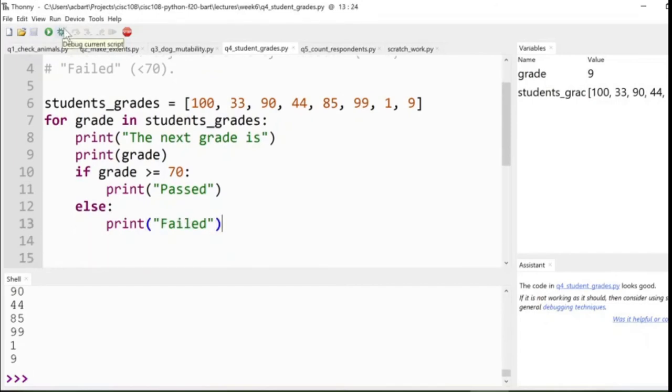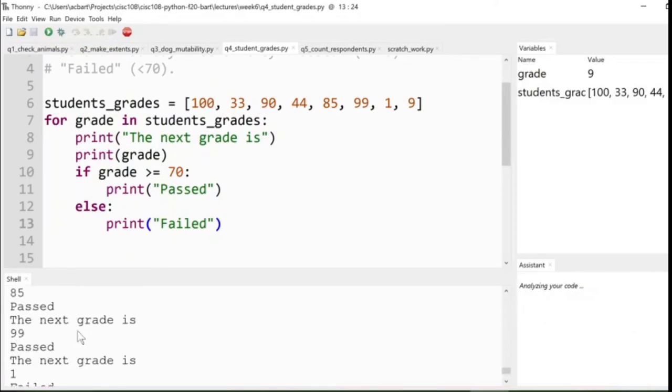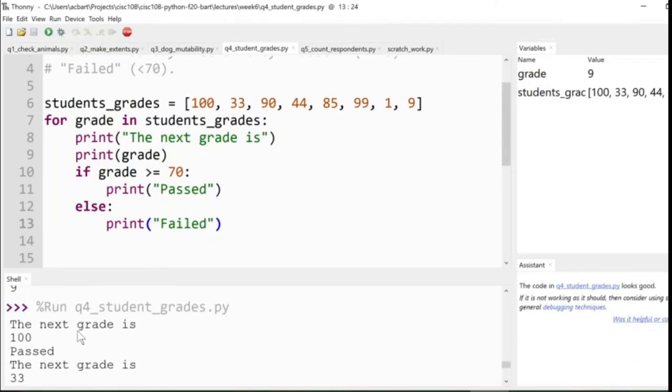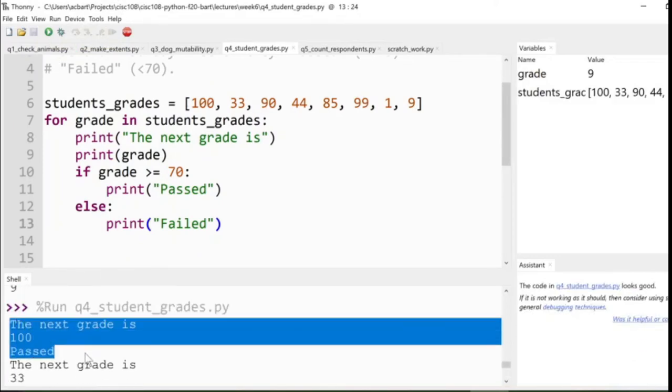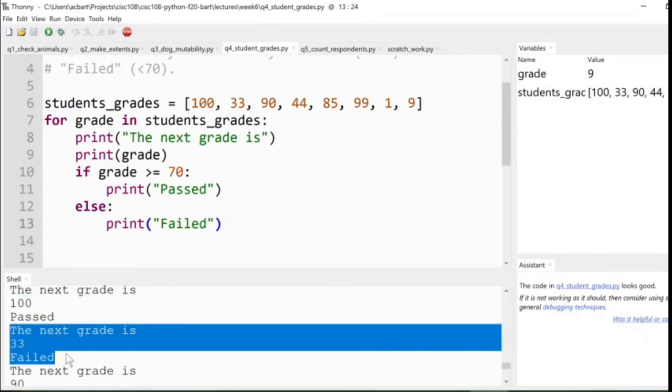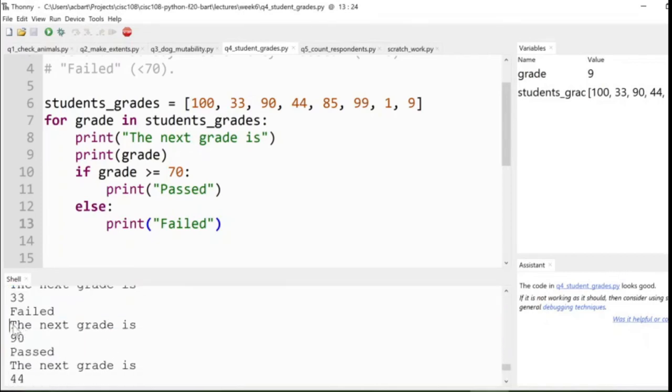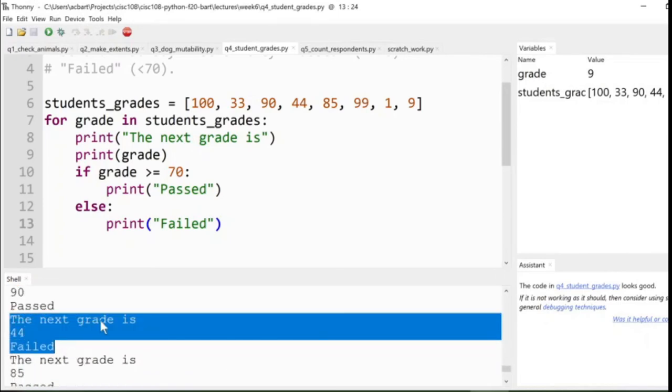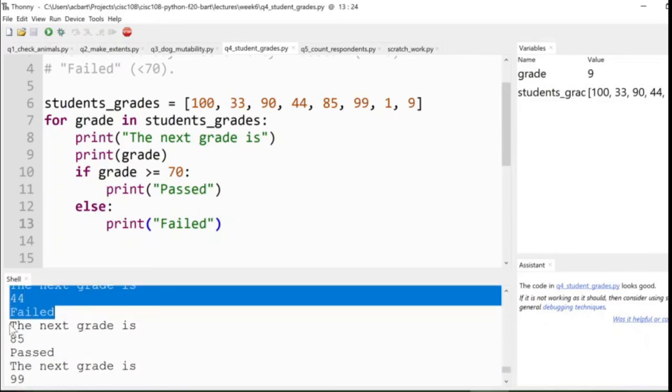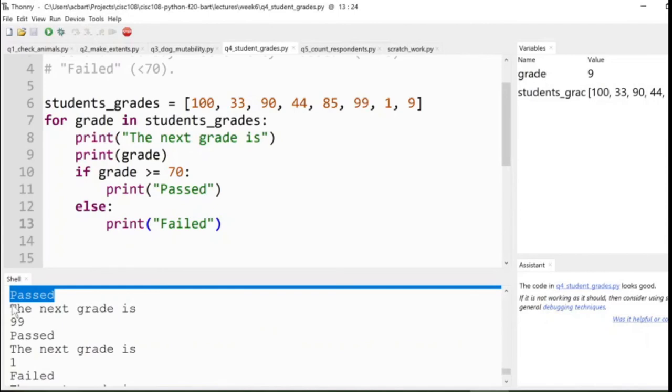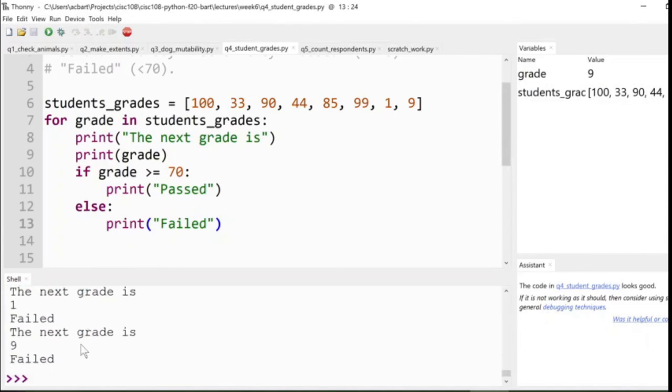So this time we run it again. And you see it prints out multiple lines, one for each. So the next grade is 100 passed. The next grade is 33 failed. The next grade is 90 passed. The next grade is 44 failed. The next grade is 85 passed. The next grade is 99 passed, right? So we went through the whole thing, and Python's more than happy to just keep printing out each line.